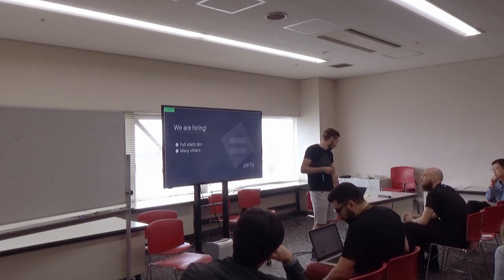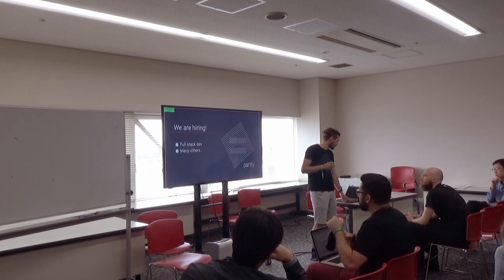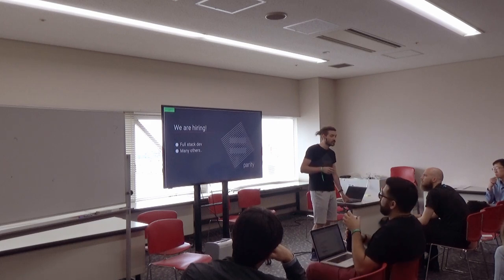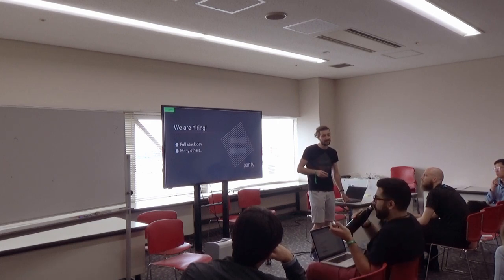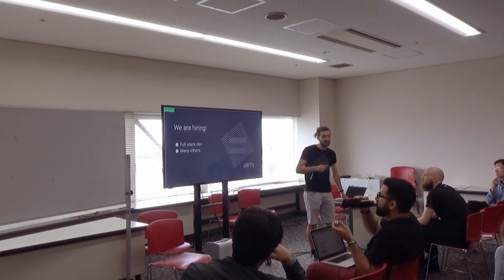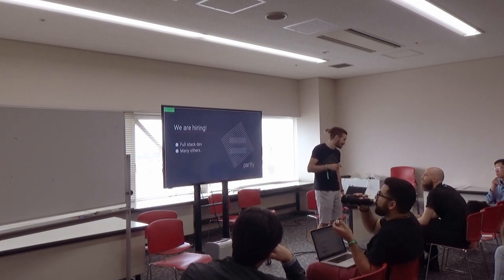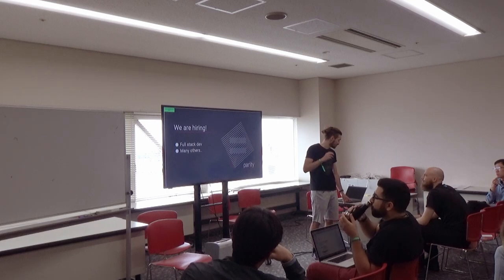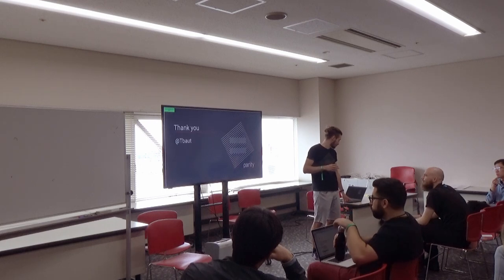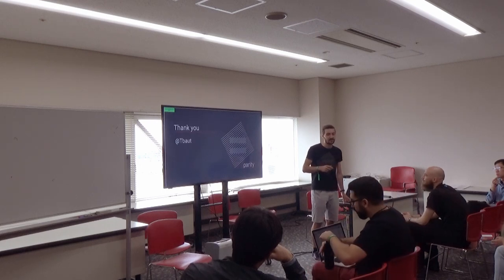Shameless plug, we're hiring. Talk to me if you're interested. It's very easy. We're building out the company. Thank you so much.